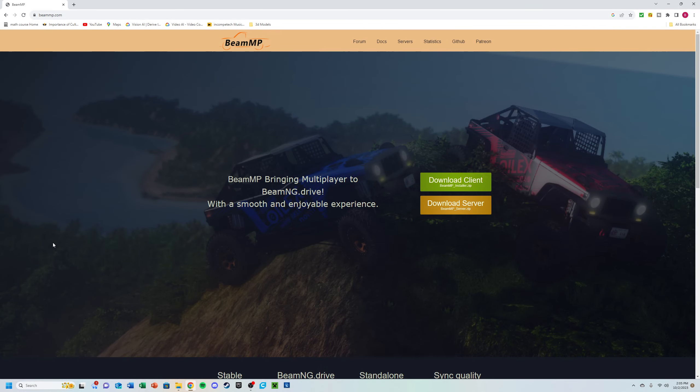Welcome back everybody to another simple tutorial. In this one, we're going to be going over BeamMP, which is a multiplayer mod for BeamNG. If you haven't played that game, I'd highly suggest it if you're into automotive and real physics - it's a terrific game. They've come out with a really cool multiplayer mod for this game.